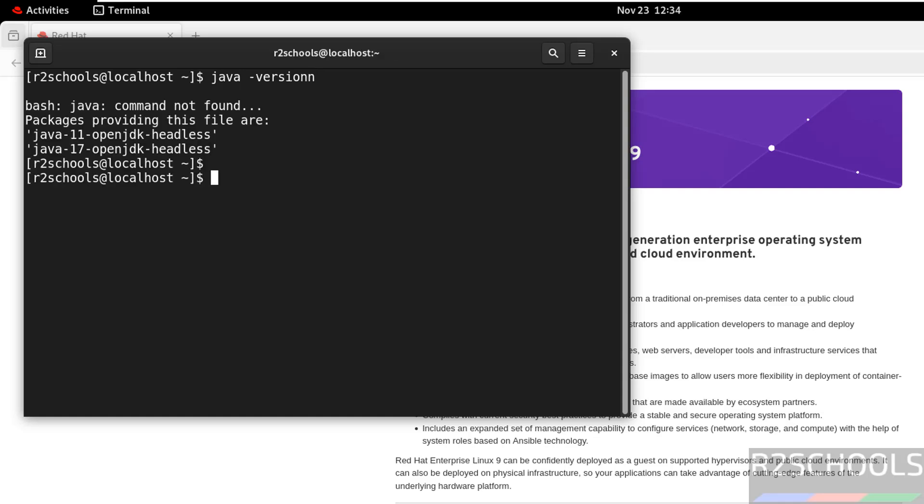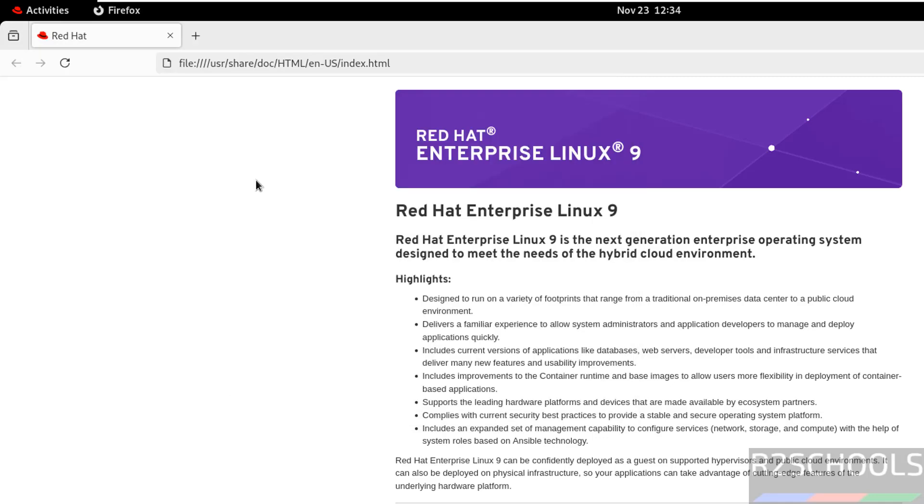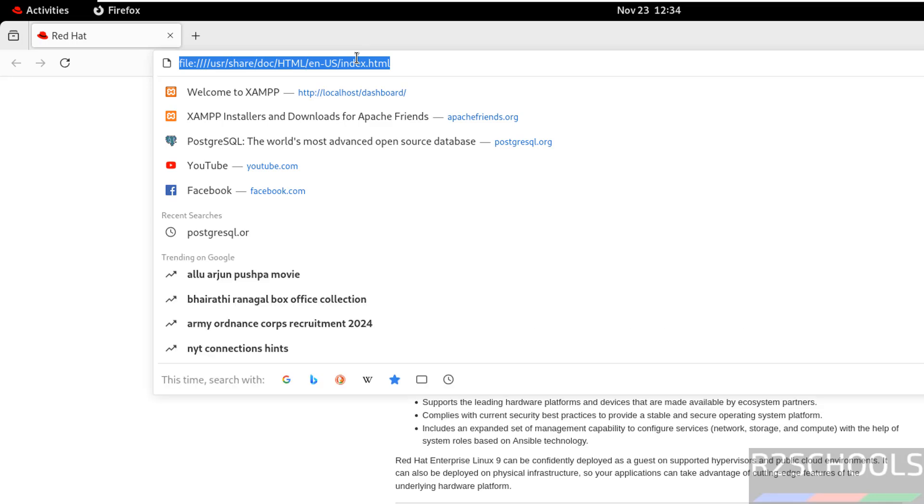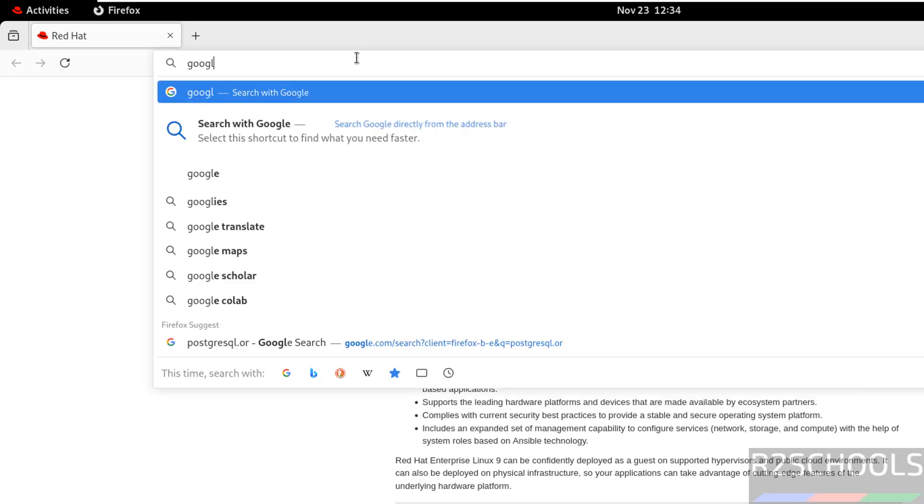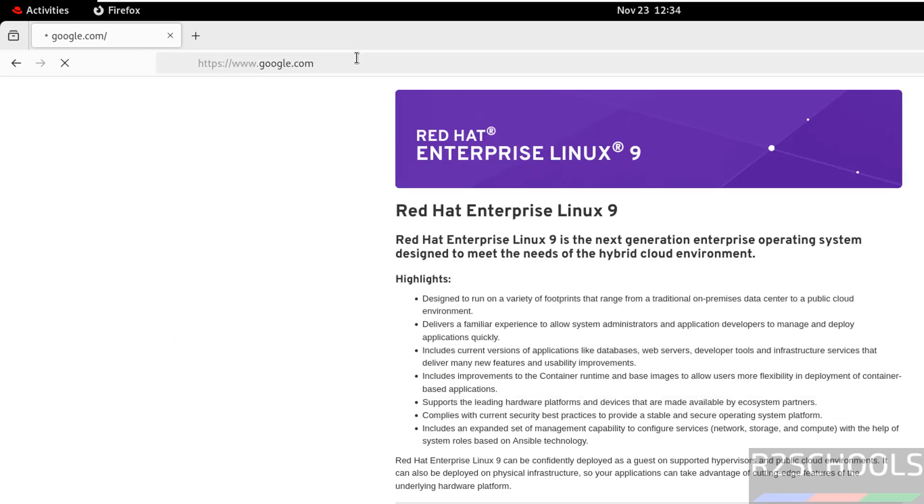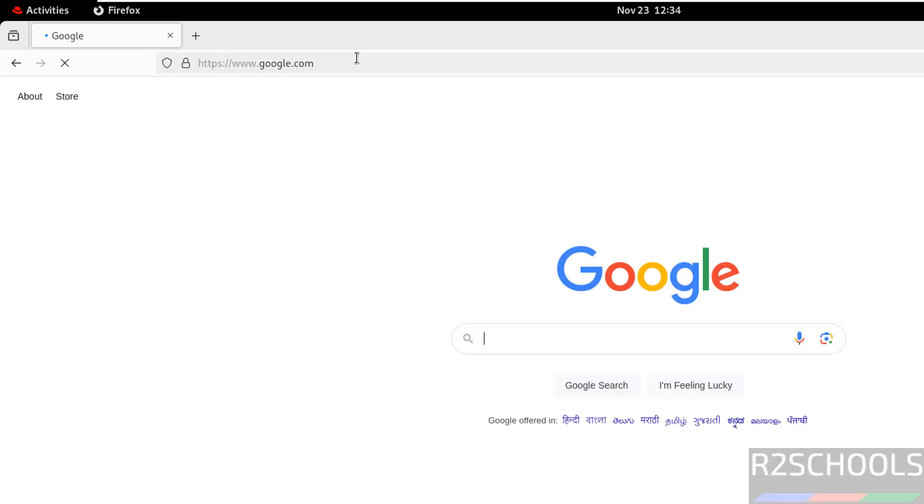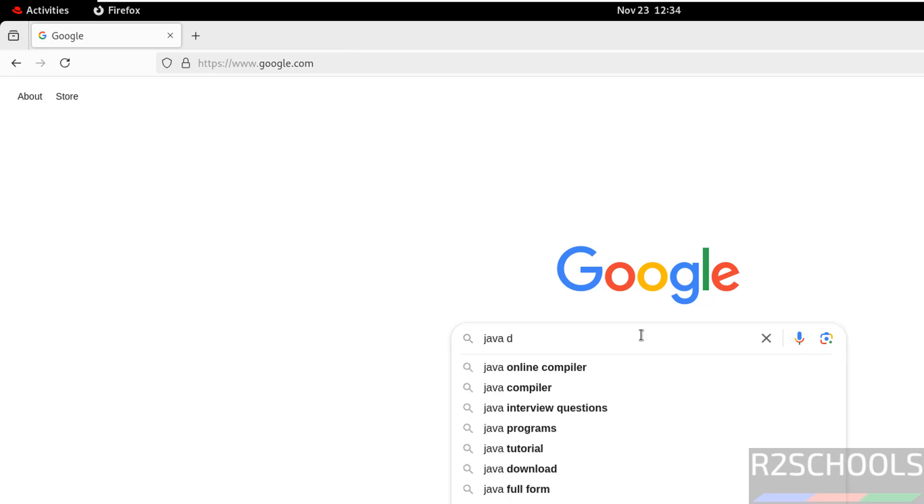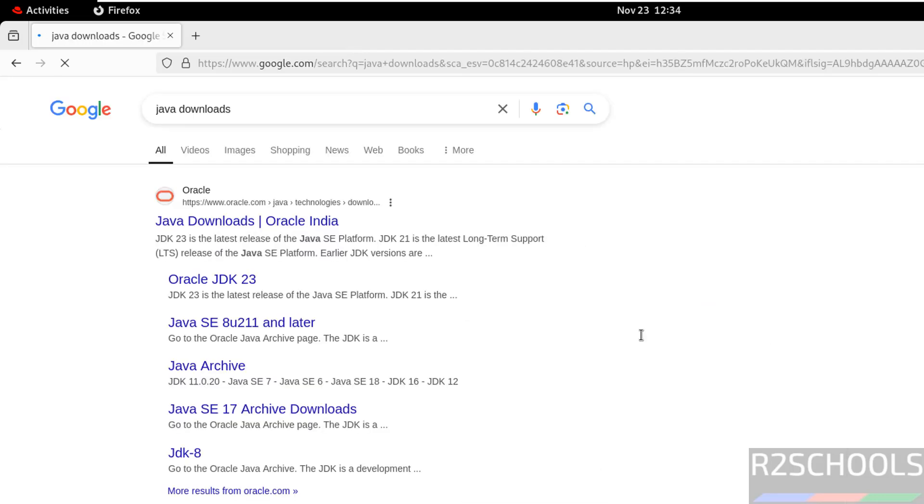We need to have Java. Now go to Google. Search for Java Downloads. Click on Java Downloads.